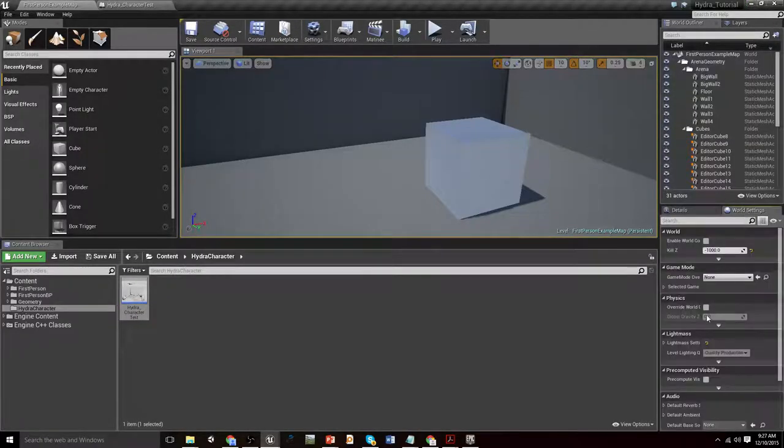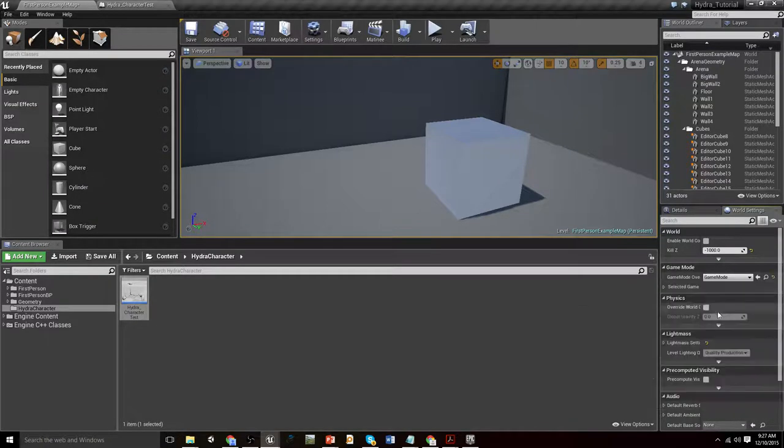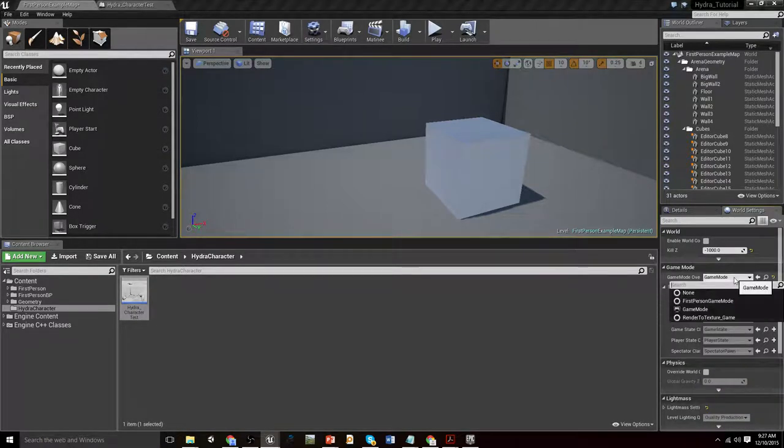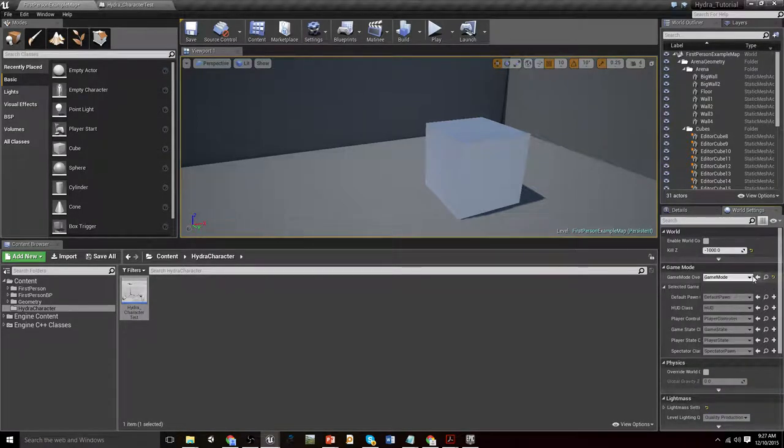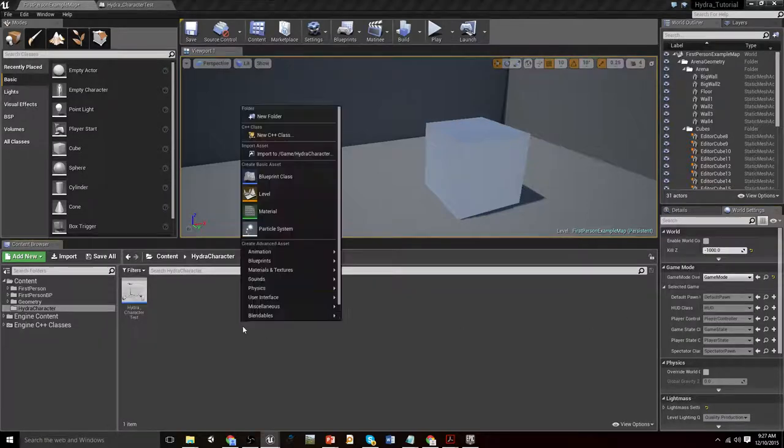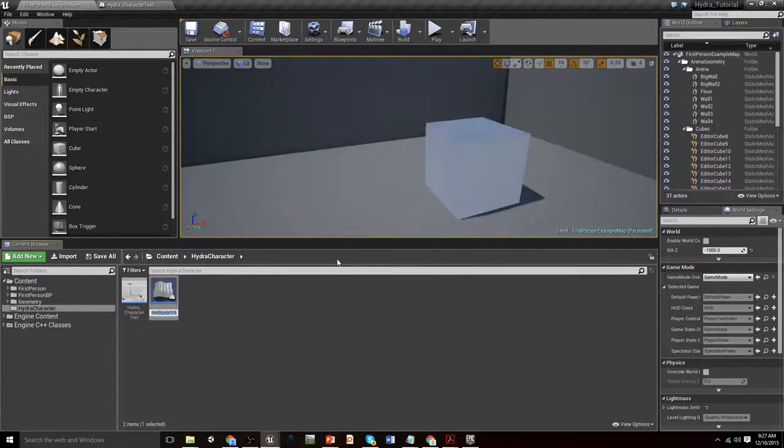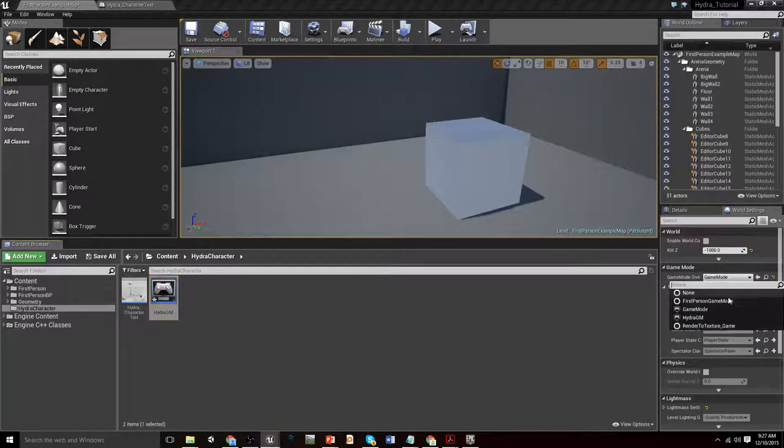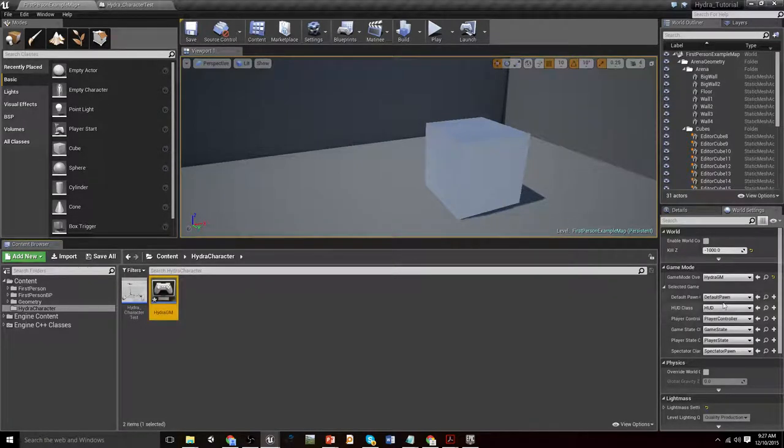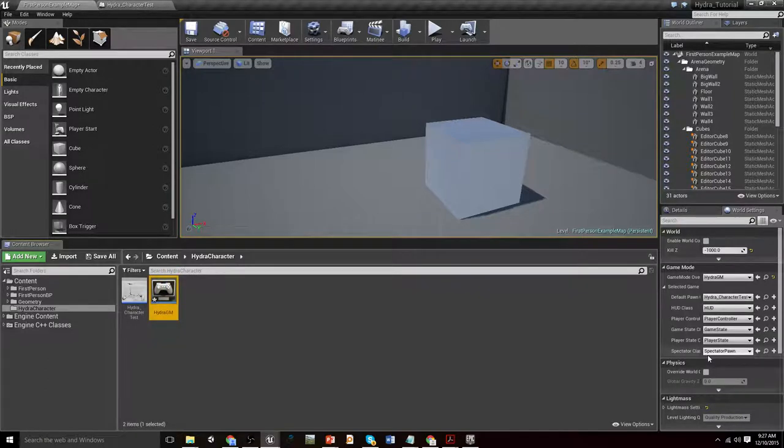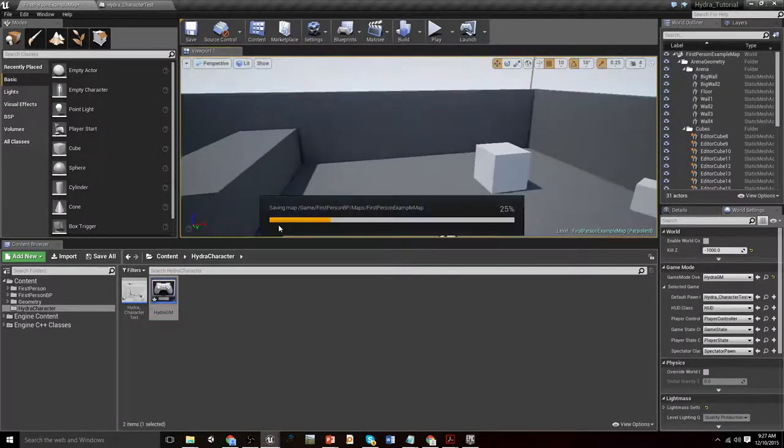Under our world settings we'll create a new game mode. We'll create a new one in here, blueprint class game mode. Let's call it Hydra GM, and if we select that there we can now choose our pawn to be the Hydra character test. We'll save that.